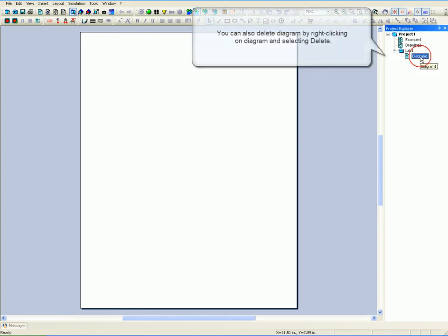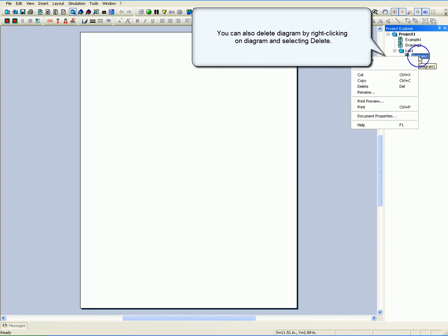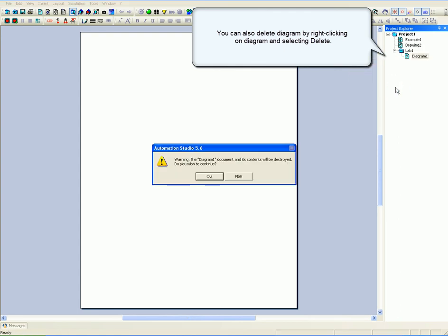You can also delete diagrams by right-clicking on the diagram and selecting Delete.